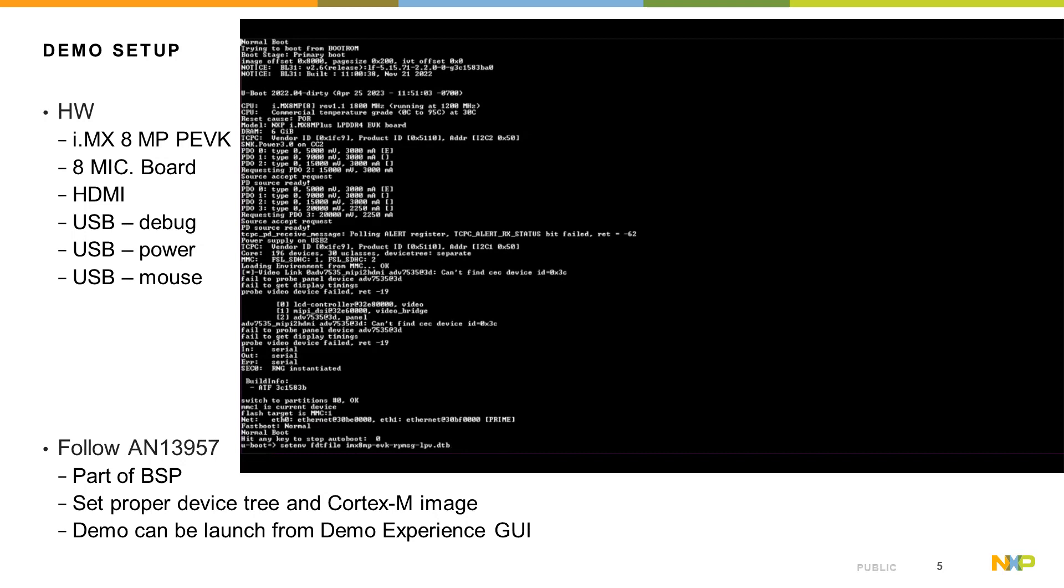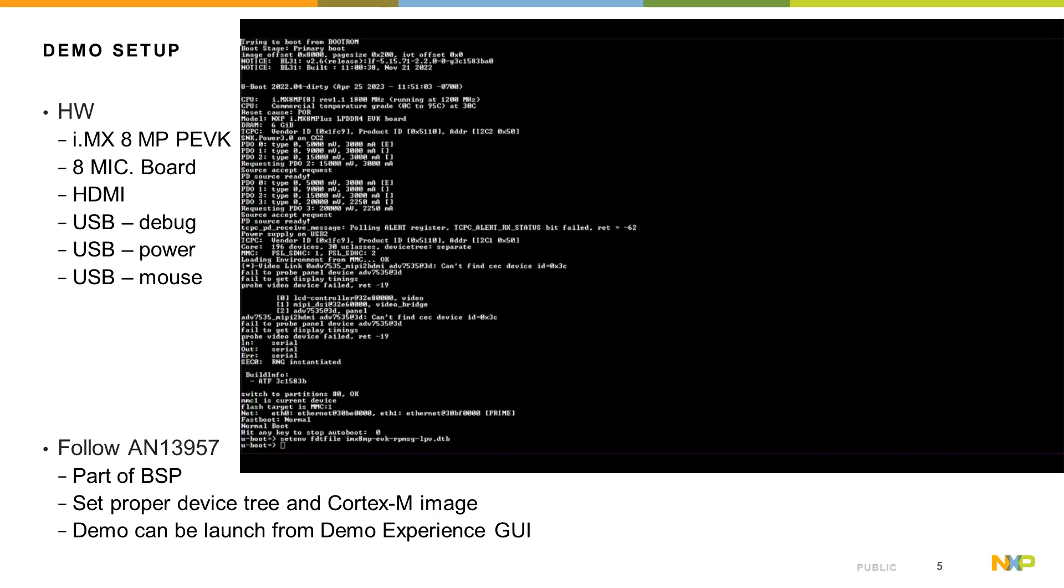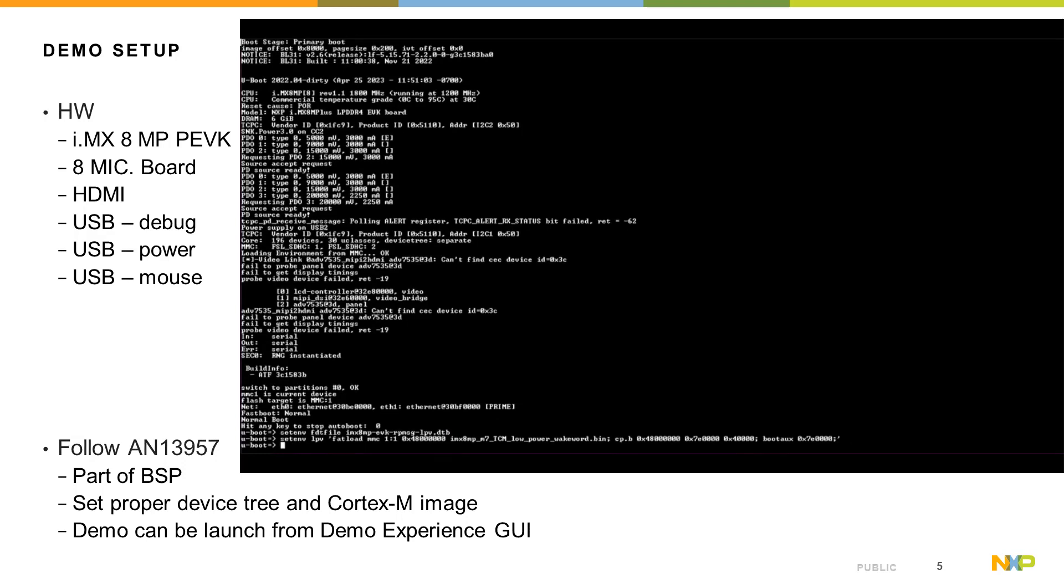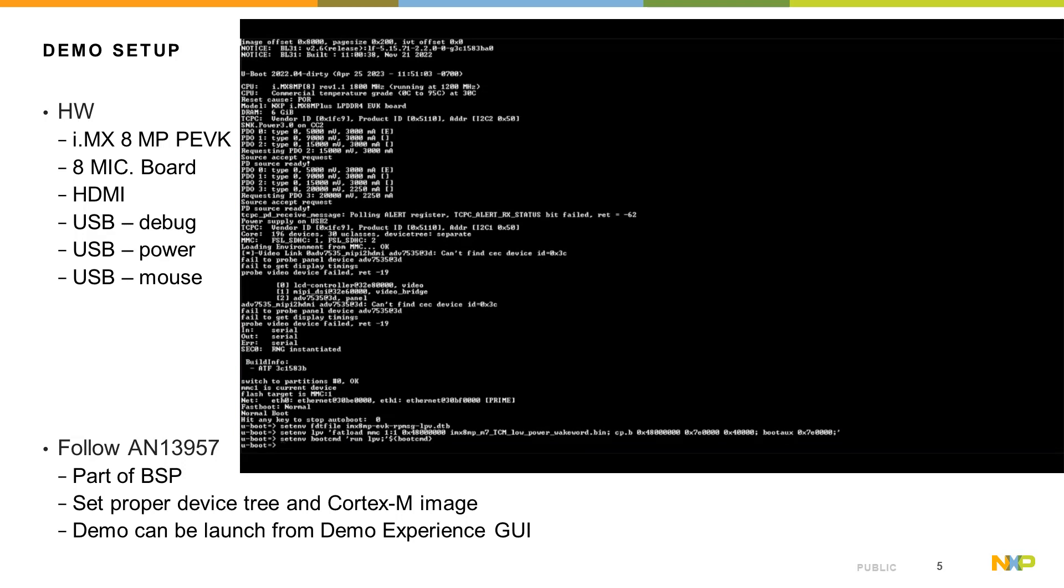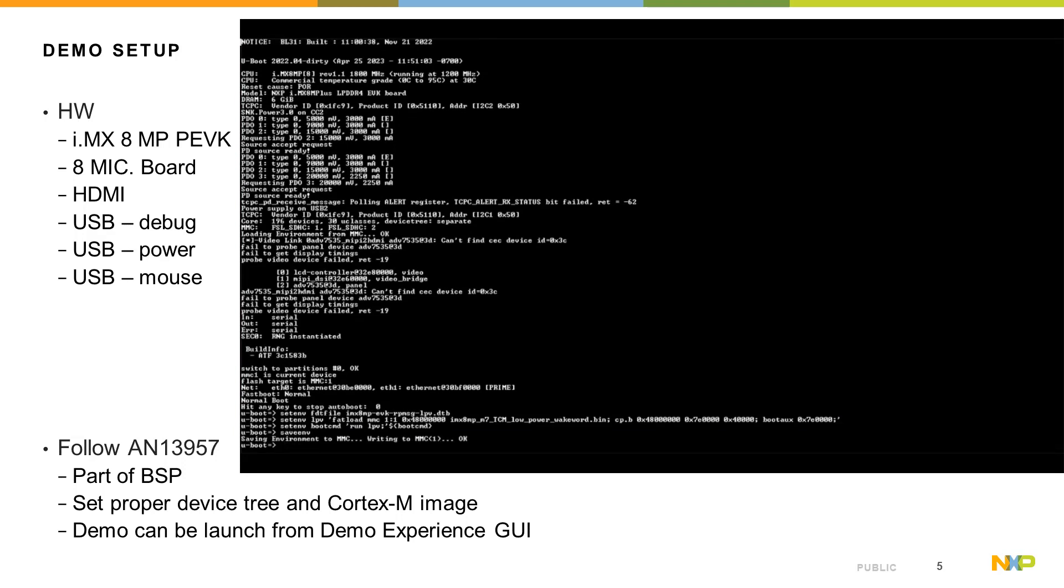All the required software components are already present in the BSP package, but at boot time you need to set up the proper device tree and also image for Cortex-M.